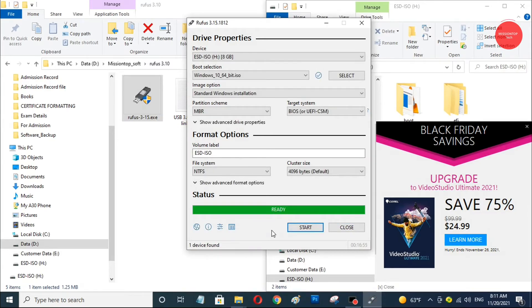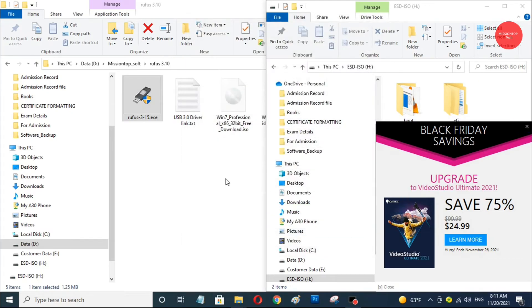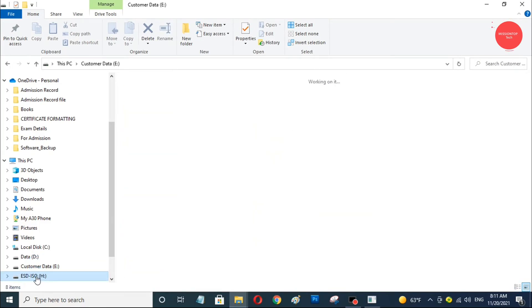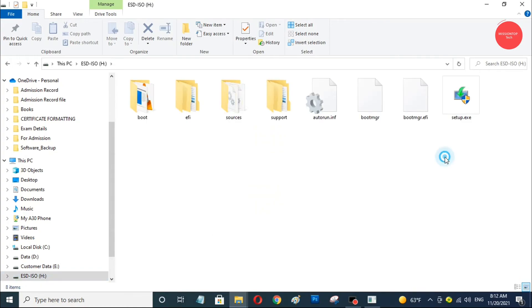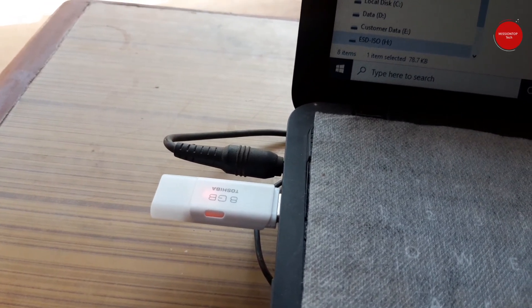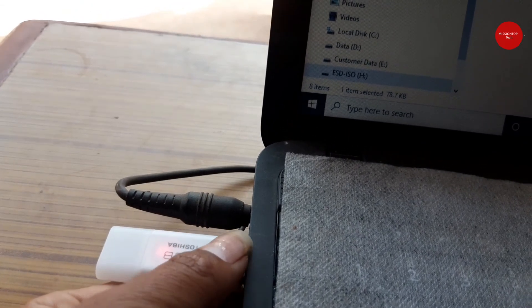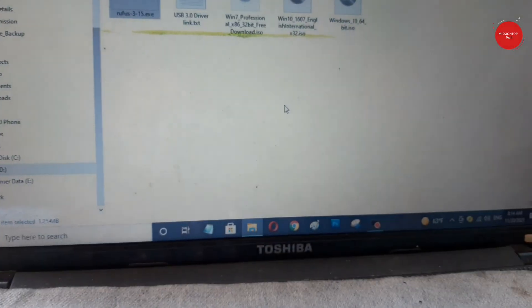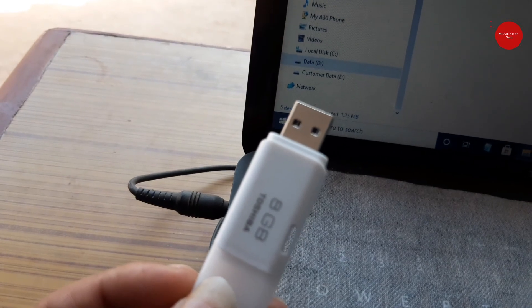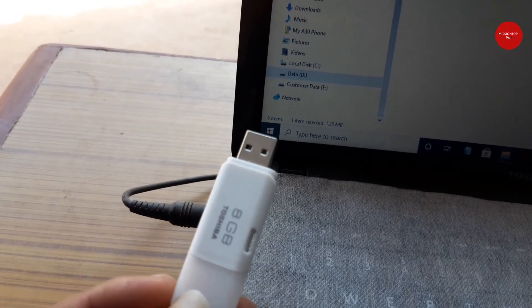Okay, the copying process has been successfully completed and a bootable USB drive has been successfully created. As you can see, these are the Windows operating system files in my bootable USB drive. Now I'm going to eject this bootable USB drive from my computer. It can now be used to boot and install Windows operating system on another PC.